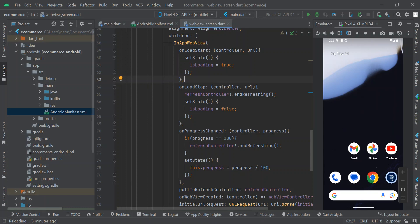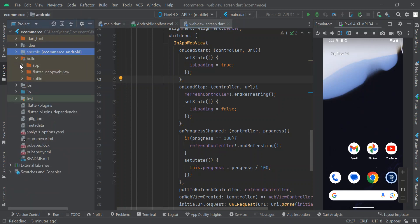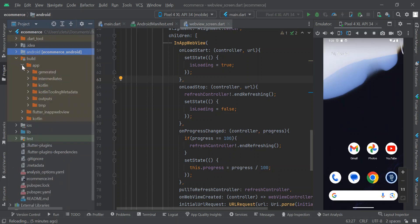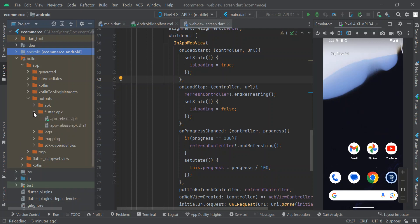The APK file has been generated. Go to 'build', then 'app', then open 'output', and expand 'flutter_apk'. This is the APK file that has been generated. We are going to transfer this file to our phone.